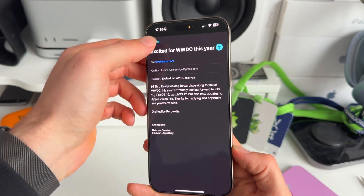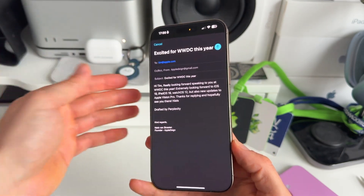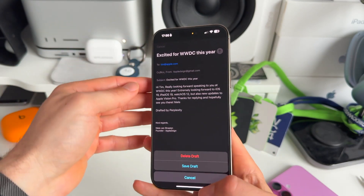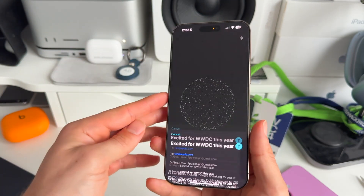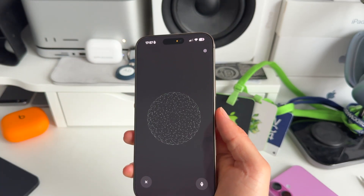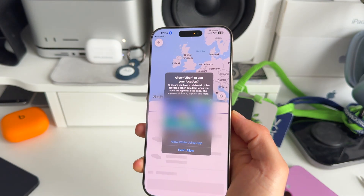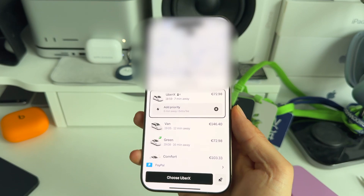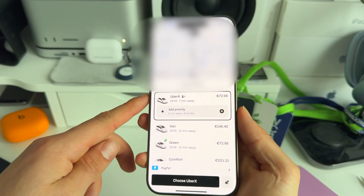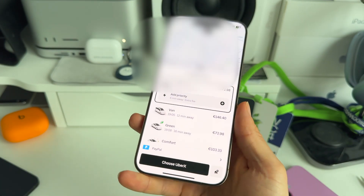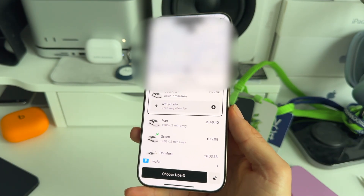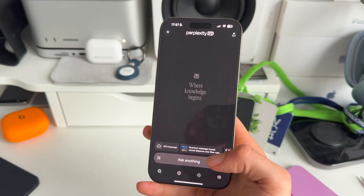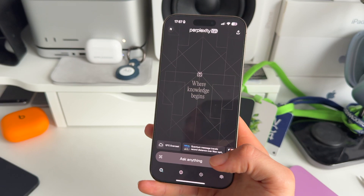And there you have it — how awesome is that? This is how Siri should be. Another thing we can do is order an Uber. I said: Order an Uber to Brussels Airport right now. Perplexity responds: I've opened the Uber app for you with a ride to Brussels Airport — you can complete the booking there. As you can see, it's able to open the Uber app straight on my iPhone — really exciting stuff.